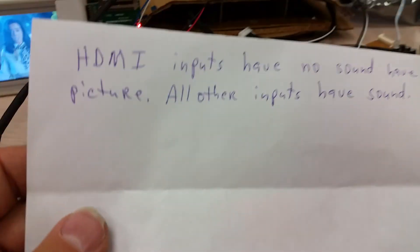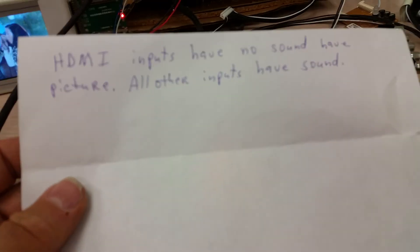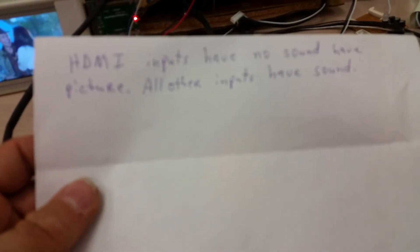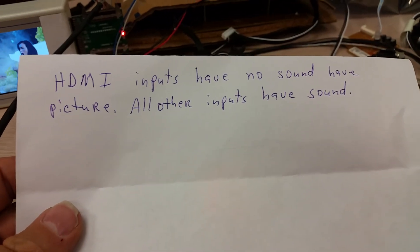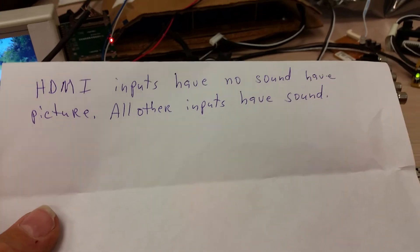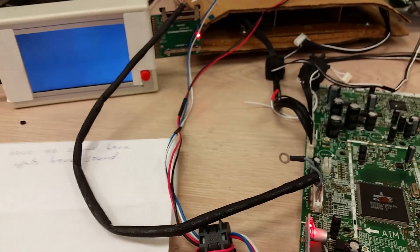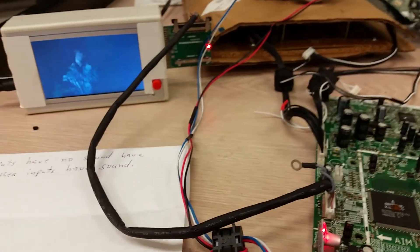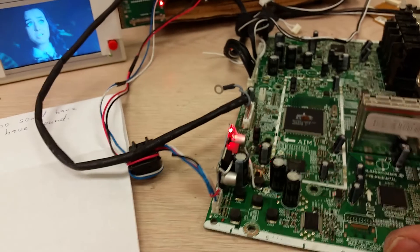With a note: HDMI inputs have no sound but have picture. All other inputs have sound. We spent quite some time because it's been a while since we were servicing a lot of those boards years ago.